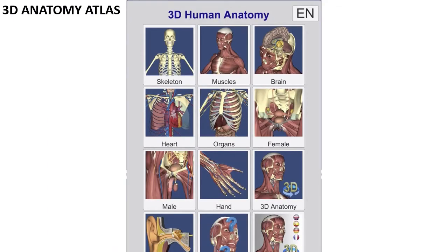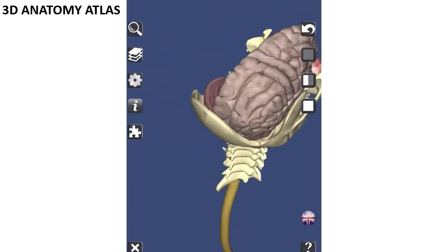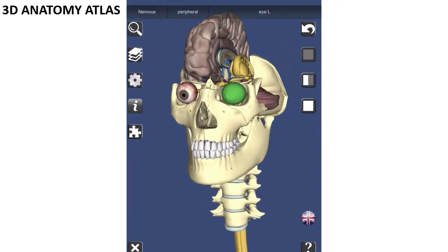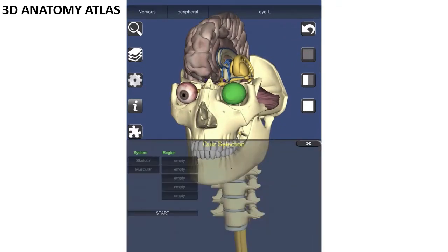This app also teaches us about different organs and systems. We specifically highlight the possibility of changing languages, as well as accessing definitions and questions.